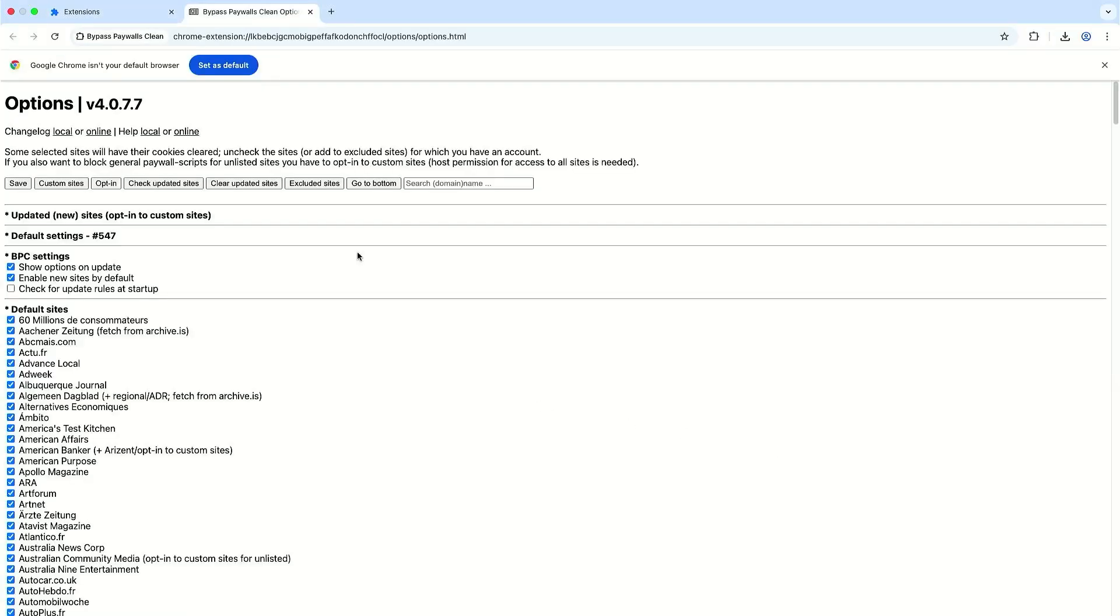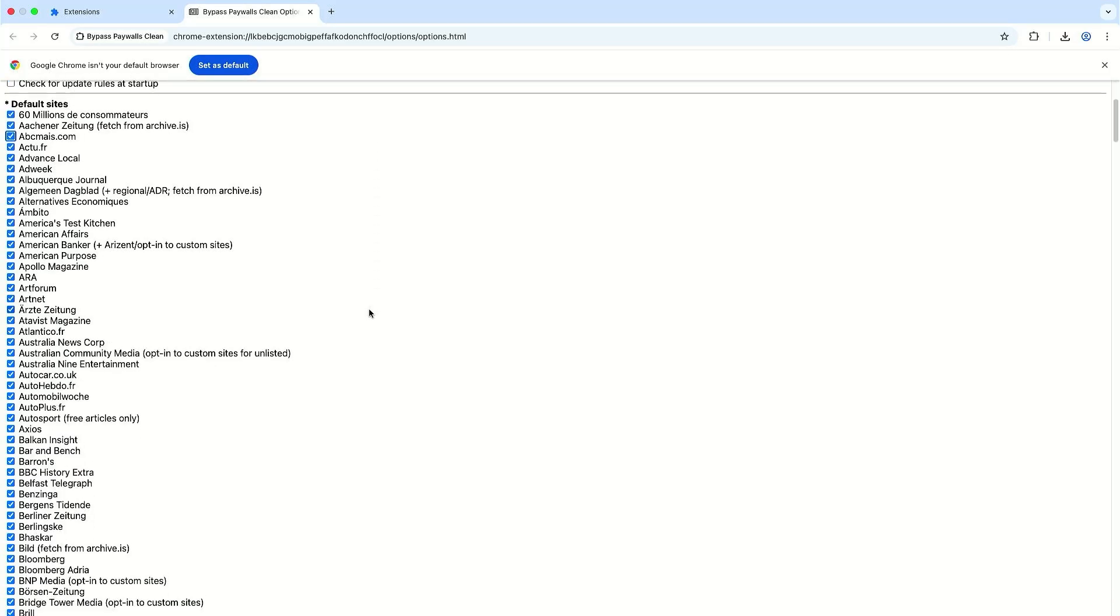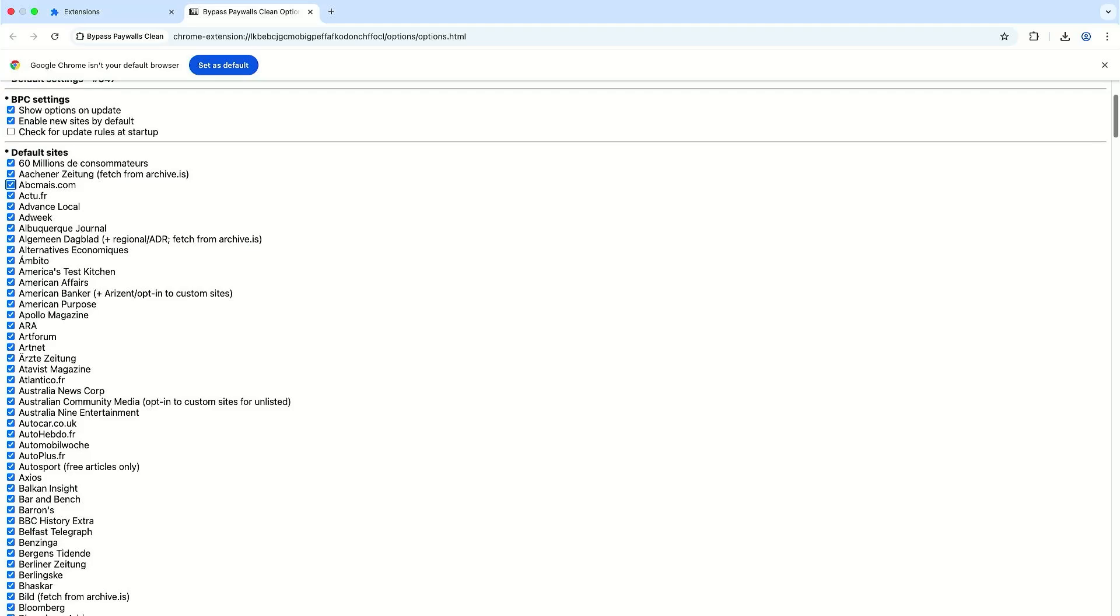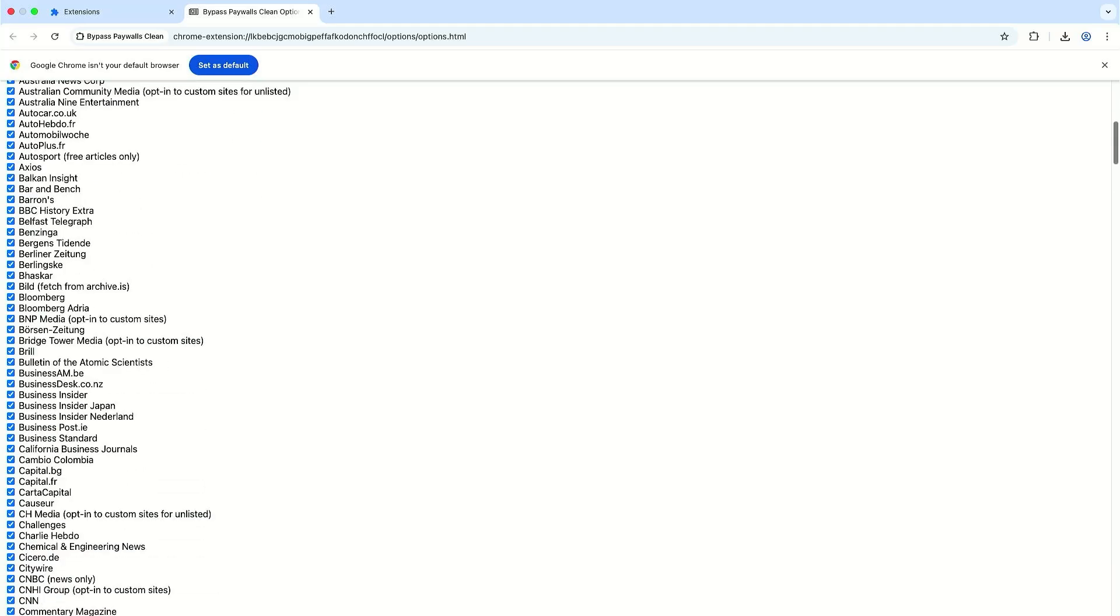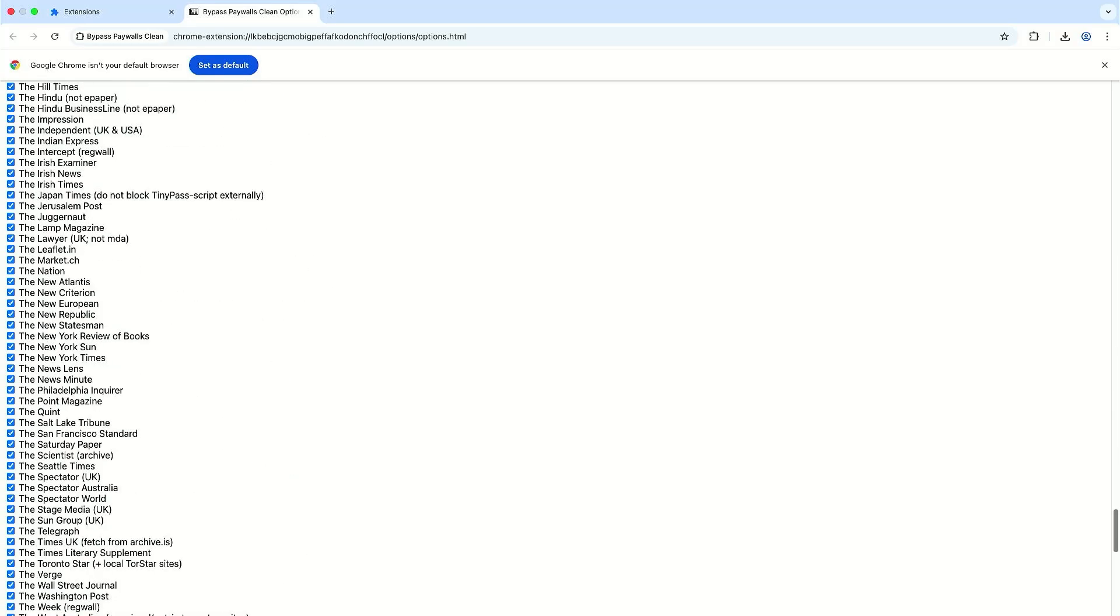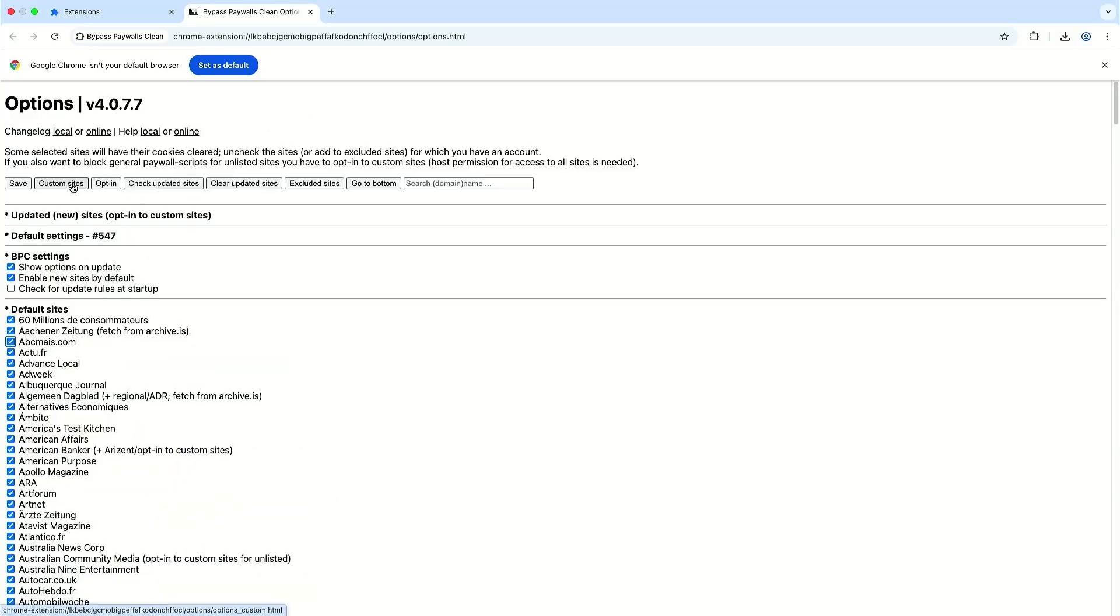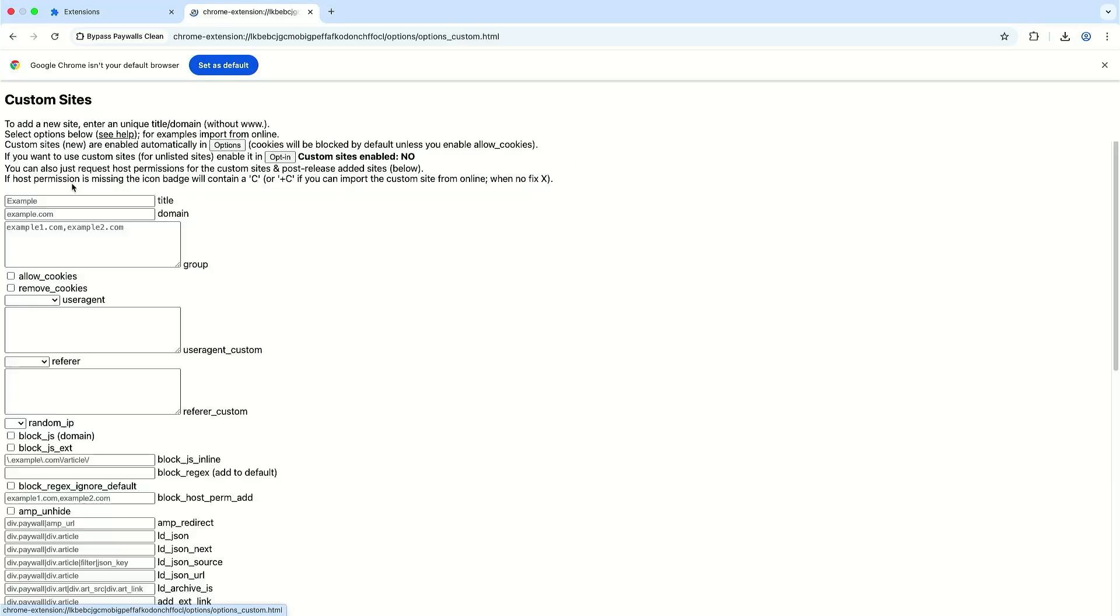And it shows up with the options screen here and it says here to BPC settings and it shows all the sites that it supports. And you can click on custom sites to add in a custom site.